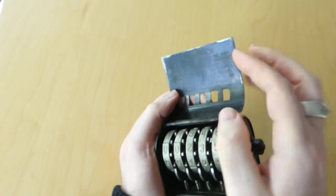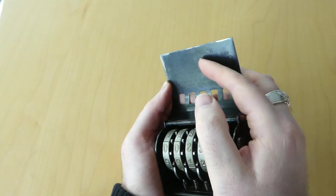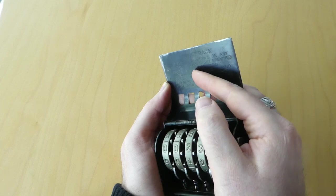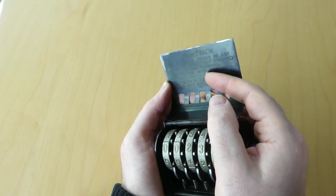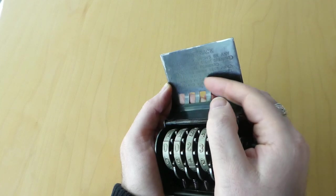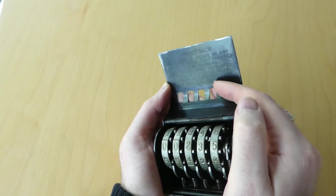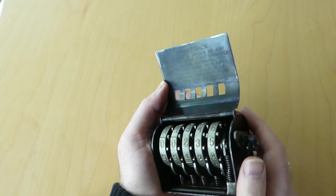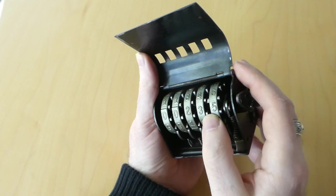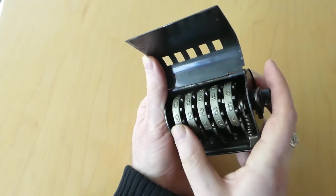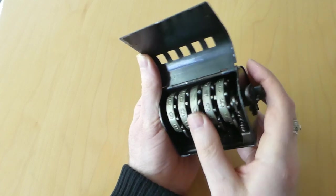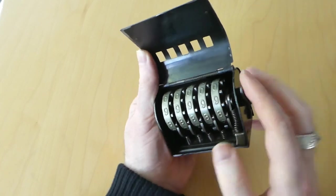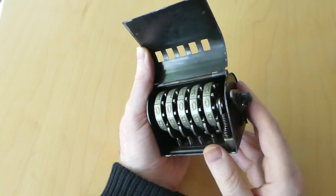On the back of this front cover it says, 'To set back, if figure nine shows on any wheel through the side opening, move wheel forward. Then, beginning with the left-hand wheel, move each wheel forward in turn to figure nine, and pull the lever.' There's no nines showing, so I can just move each wheel up to nine, and then pull the lever. So now it's all zeros.